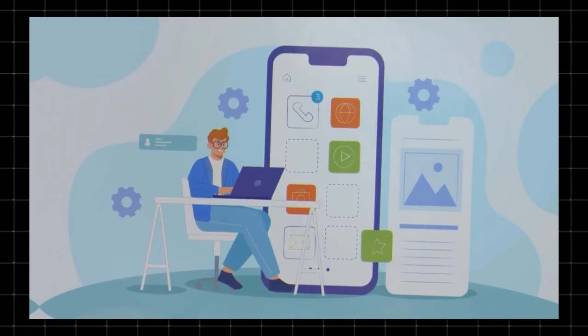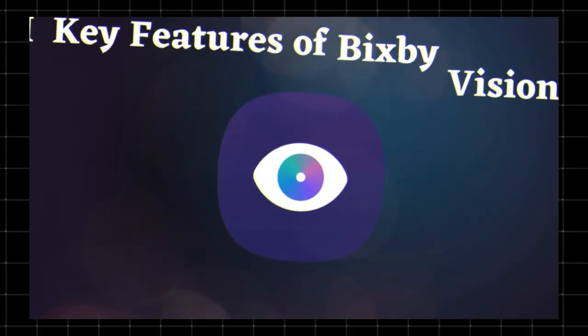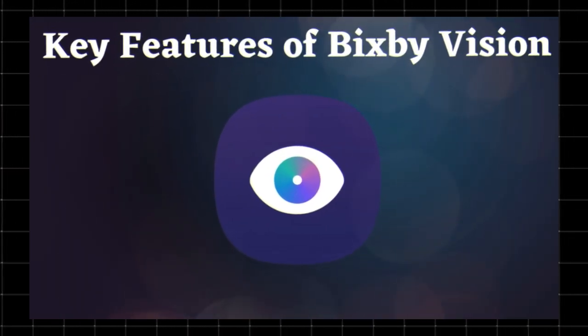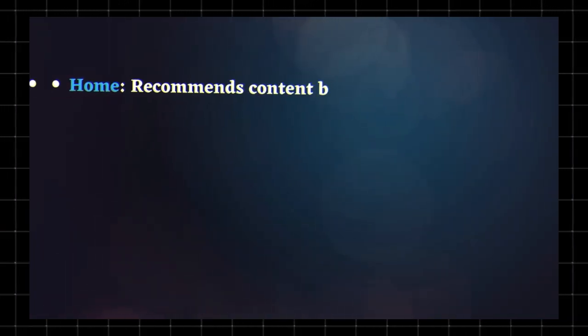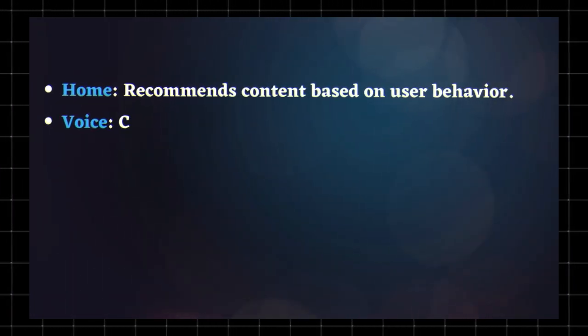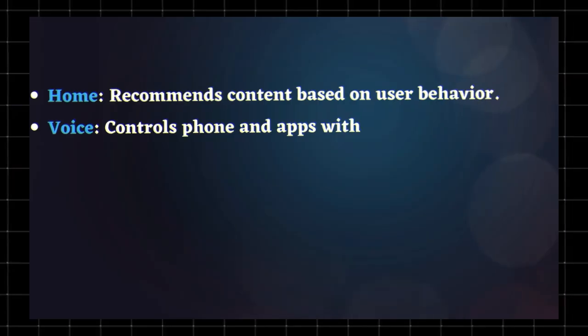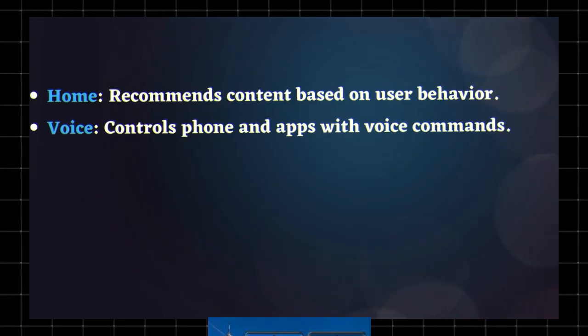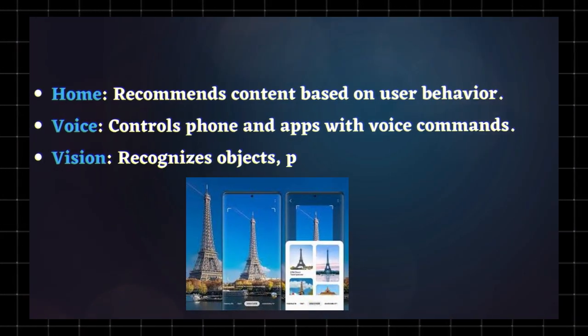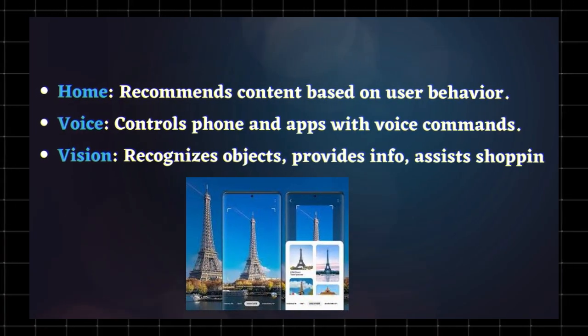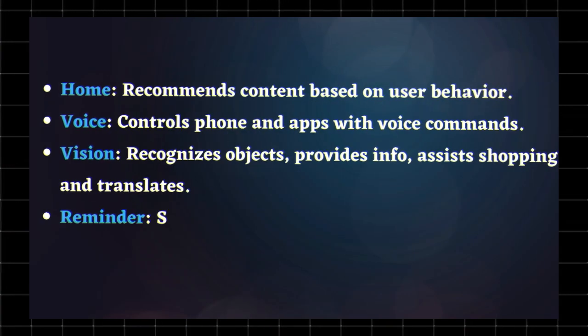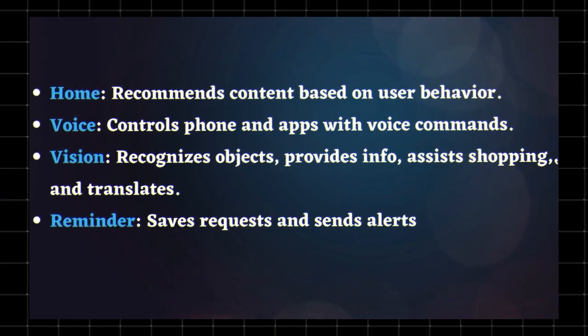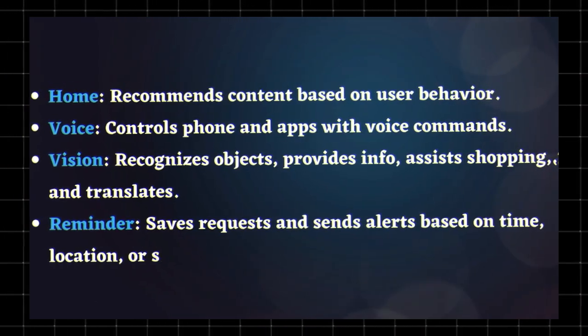Key features of Bixby Vision: So what can Bixby Vision do? Here are some of its top features. Home recommends content based on user behavior. Voice controls phone and apps with voice commands. Vision recognizes objects, provides info, assists with shopping, and translates text. Reminder saves requests and sends alerts based on time, location, or situation.